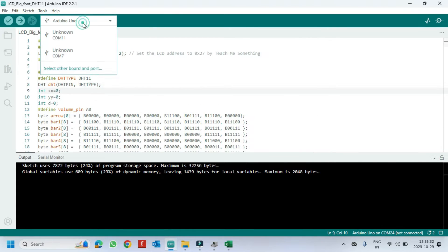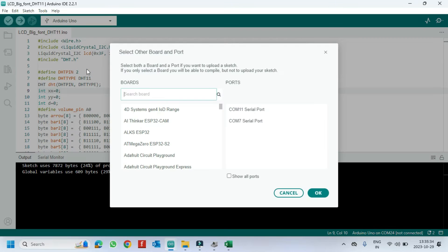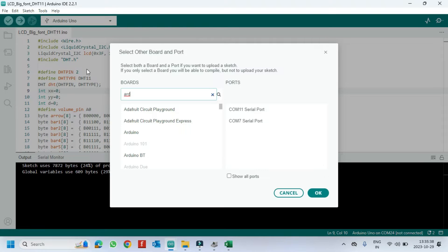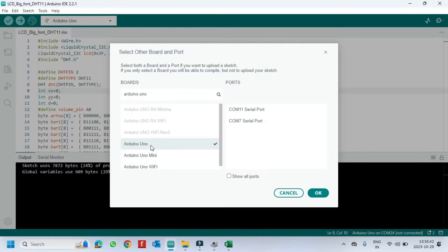Choose your board and proper port number. If you do not know the port number, see in Device Manager.